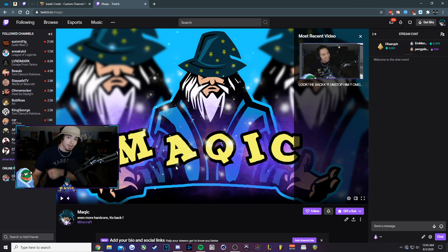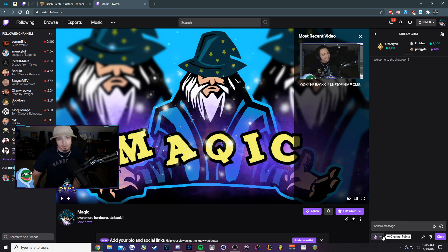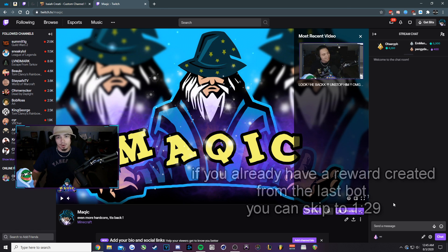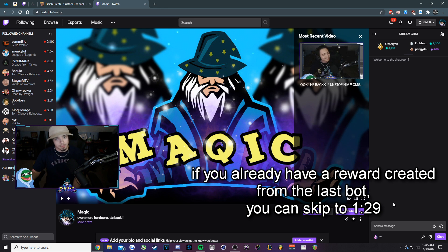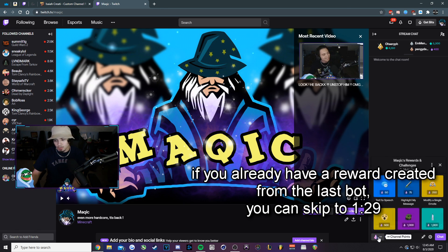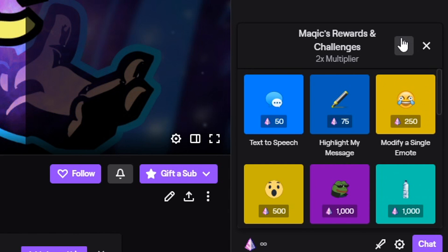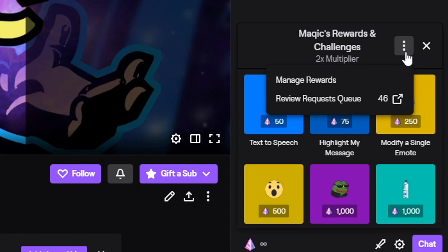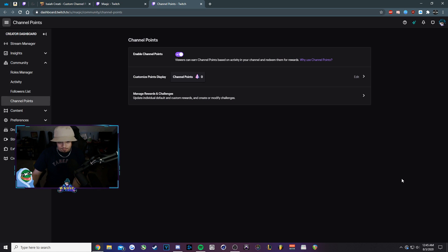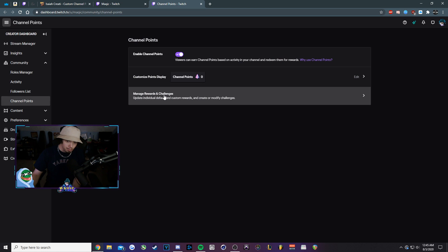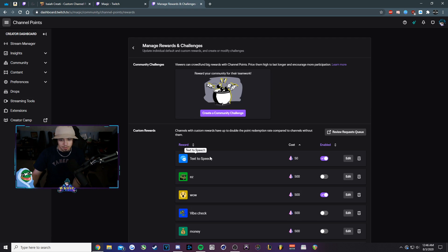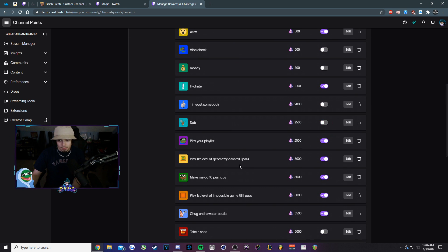Over here, we're just going to want to make a reward for text-to-speech. You may already have one. If you do, that's perfectly fine. But if you don't have one, you want to set one up real quick. You'll want to click on your channel points, press the three dots, and then click manage rewards. And then we'll press manage rewards right here again.